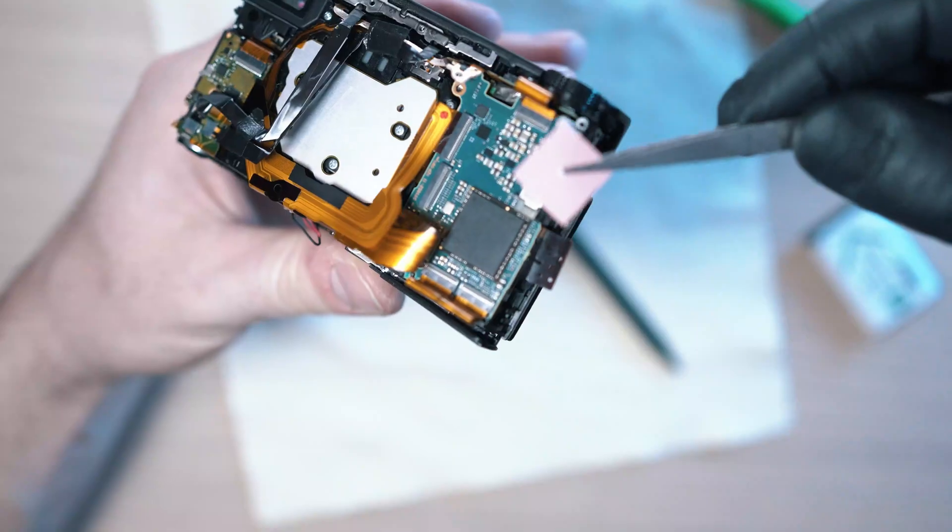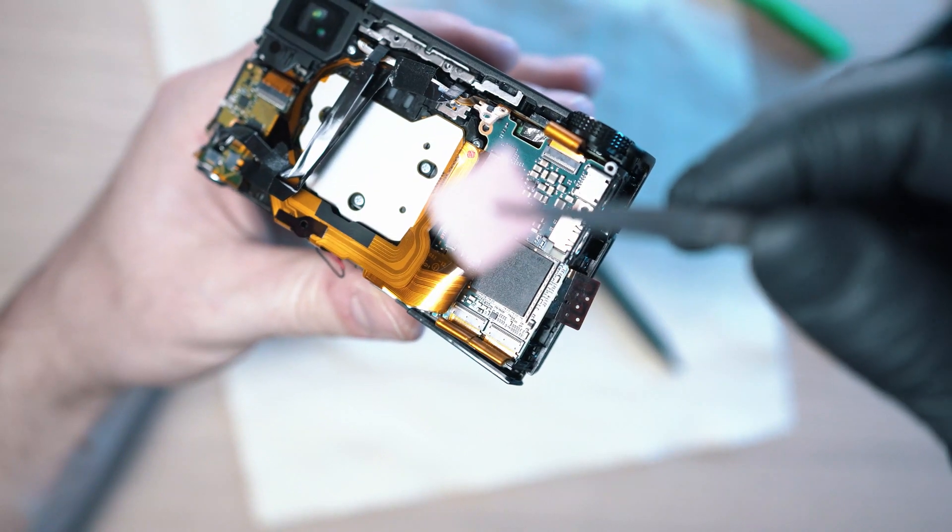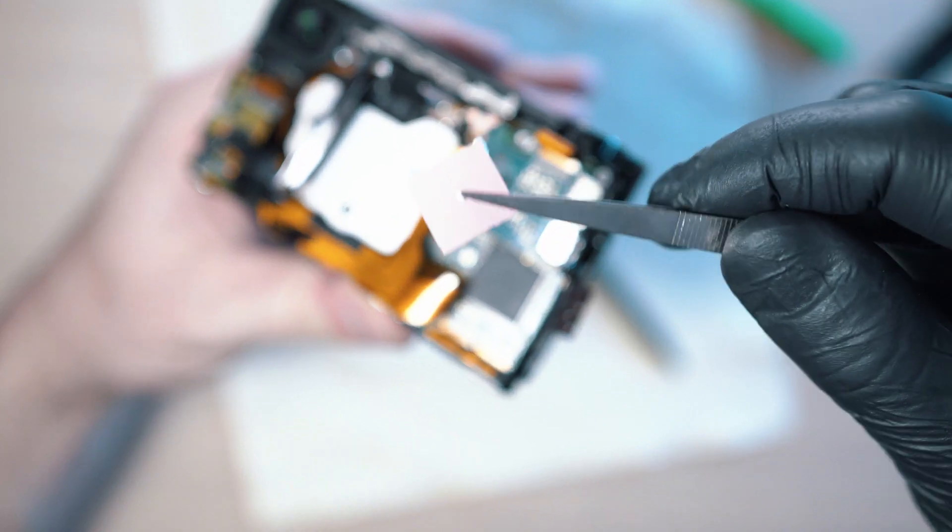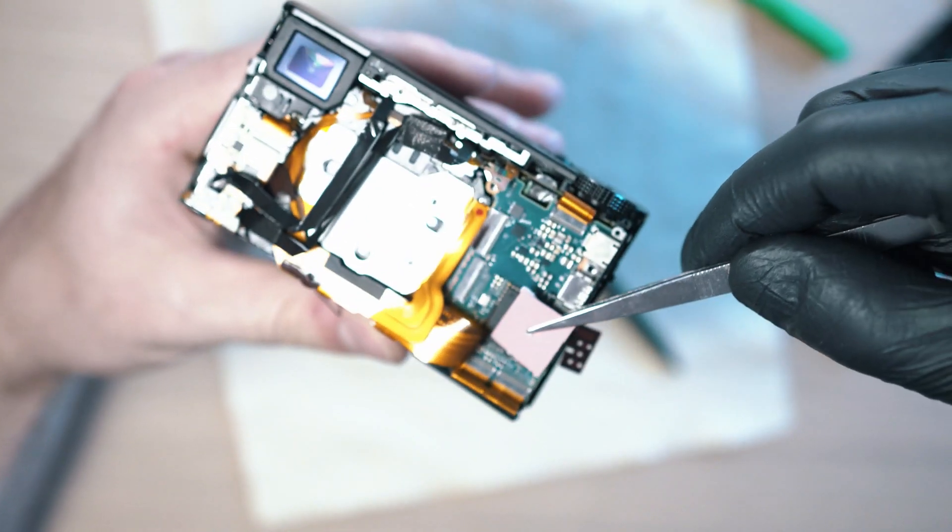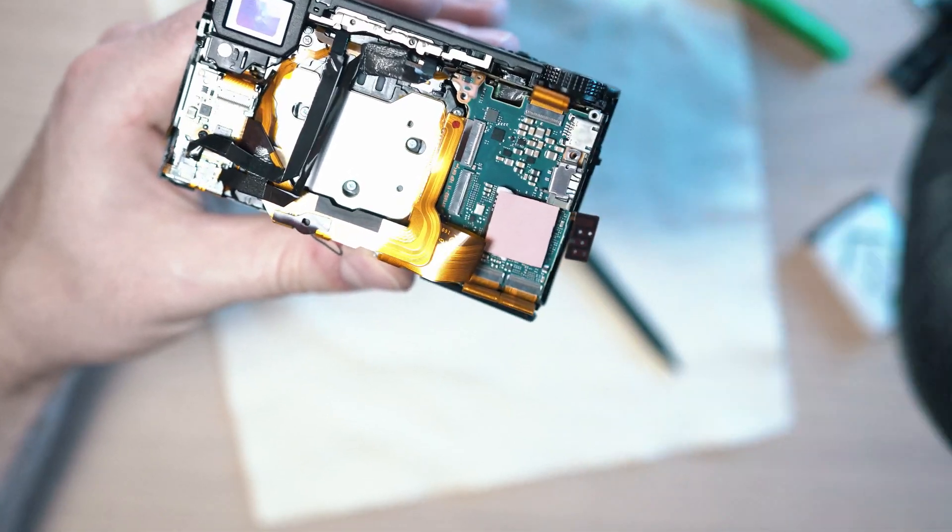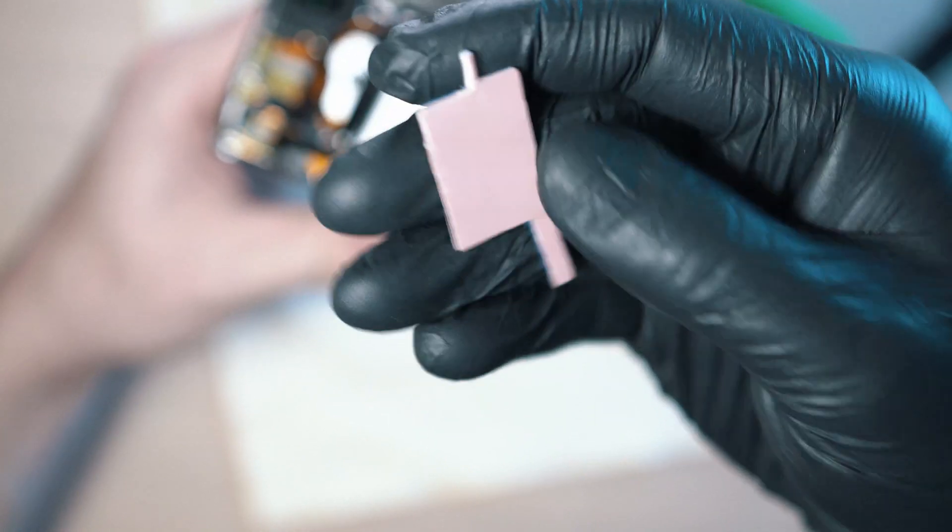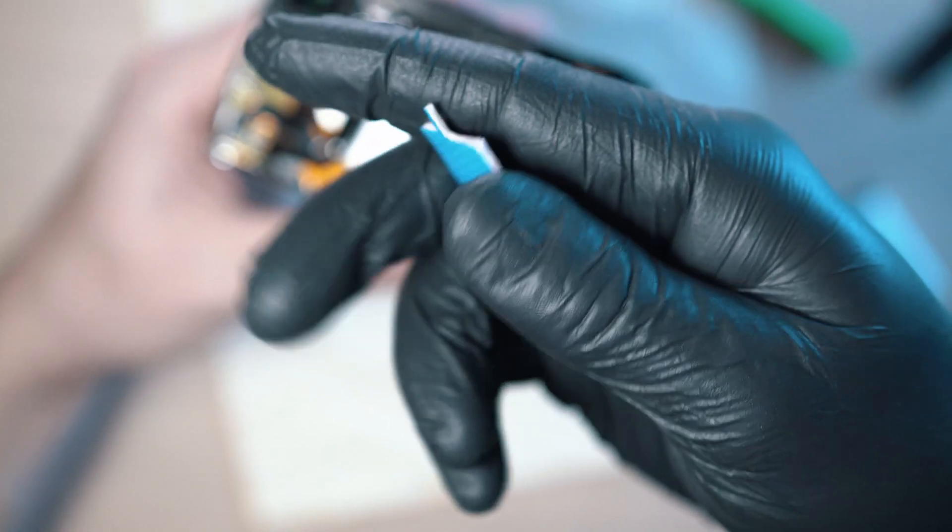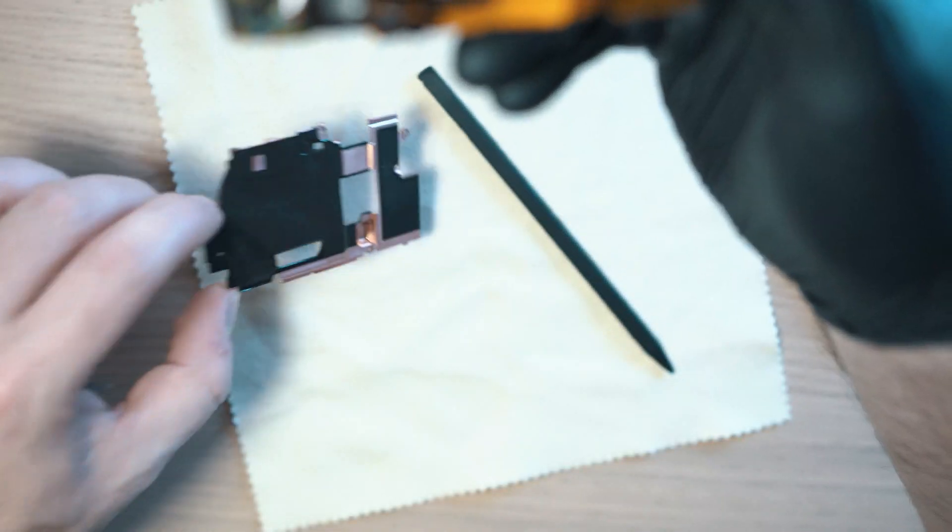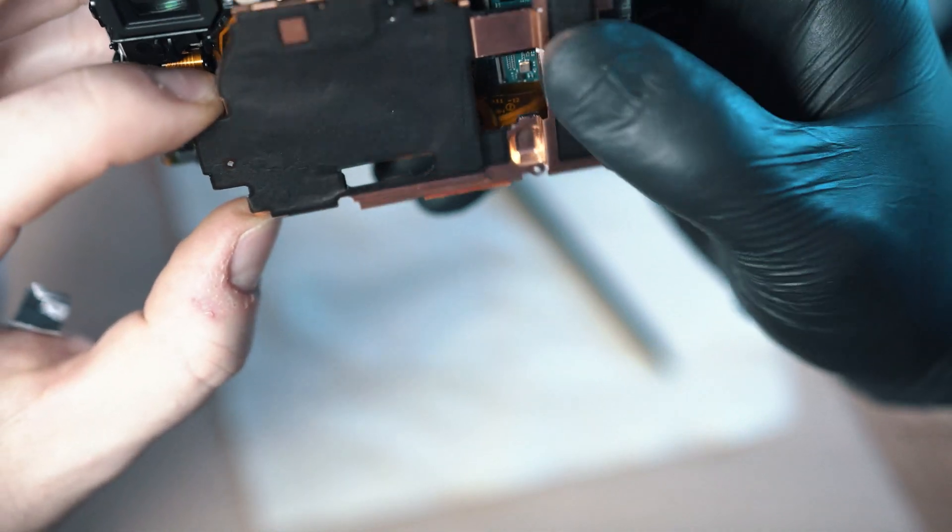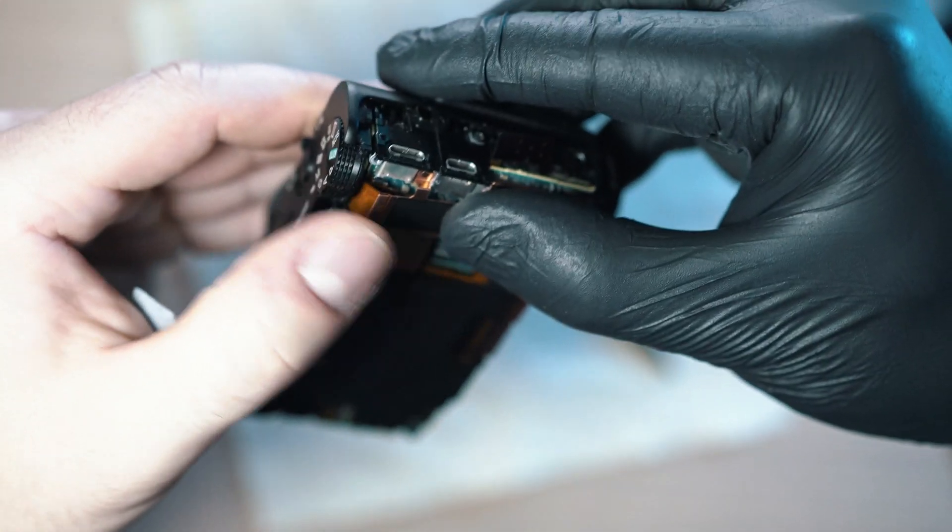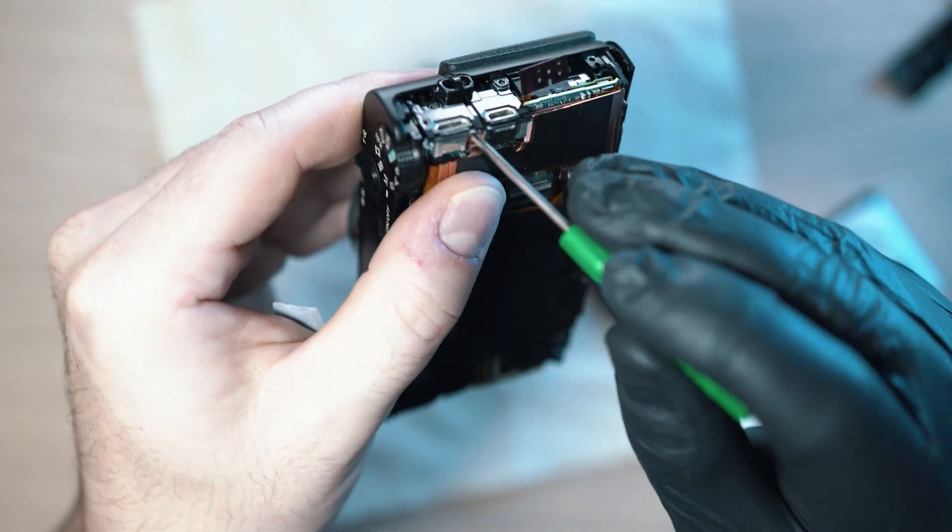Get old or new thermal pad and stick it on the chip. I cut my one from 1.5mm thick thermal pad. Get the copper frame and somehow hide all the ribbon cables behind.